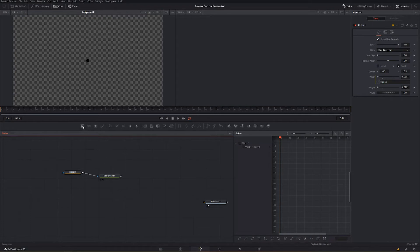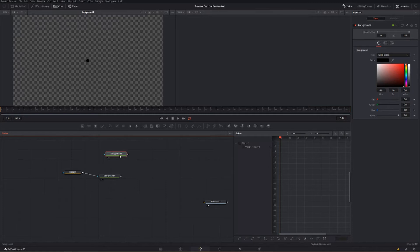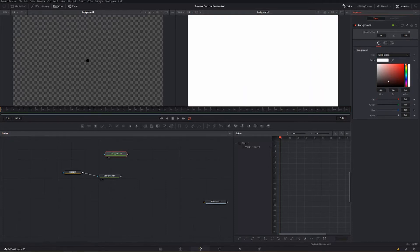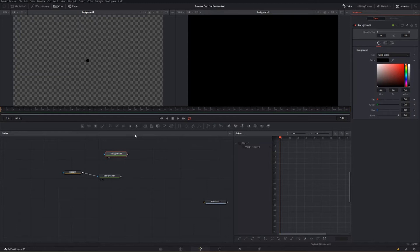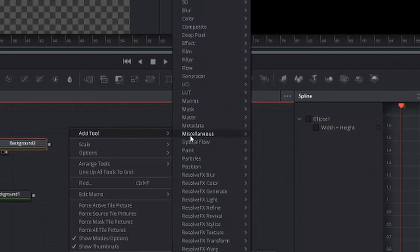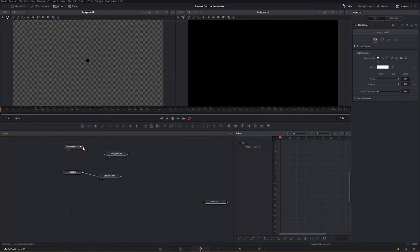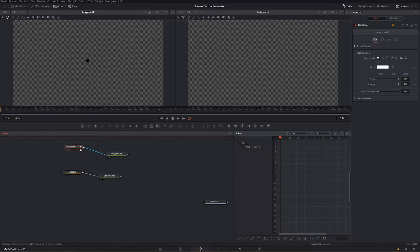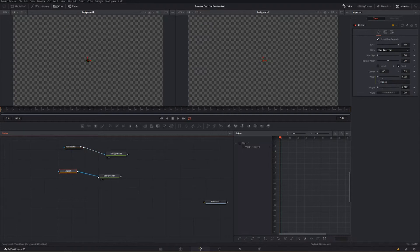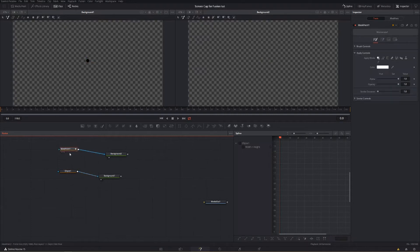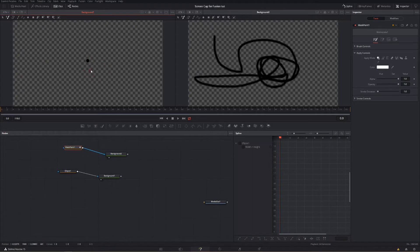Now we're going to make a new background node so that we have another color. If we pop that up in viewer two, you'll see it's just black — you can change it to red or white in the properties panel. We're going to leave it as black, and this time instead of a rectangle or circle mask, we're going to right-click, go to Add Tool, go to Mask, and hit Mask Paint. Every blue line you see represents a mask connection — blue line, blue connection means mask.